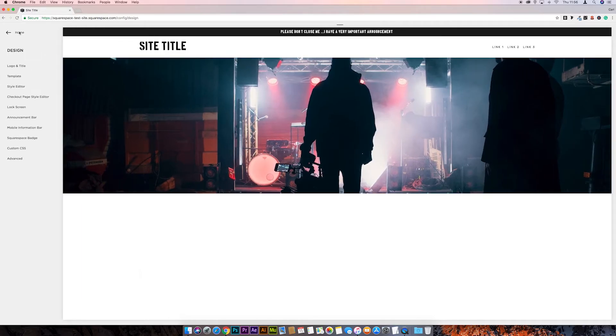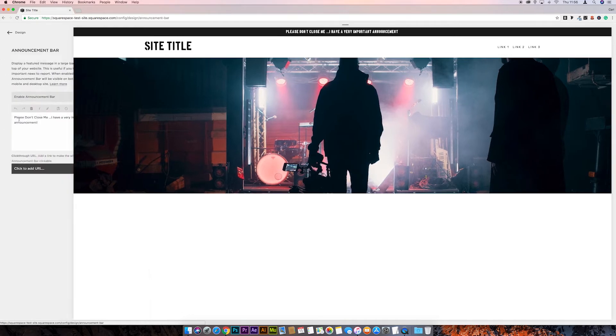So the next thing we can do is put a call to action button in the announcement bar itself — quite simple to do with a little bit of CSS. So if we go back to our announcement bar section, we can make the whole bar clickable but we don't really want to do that — we just want to place a link in here so we can make it into a button.